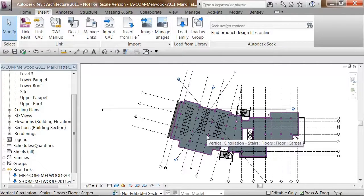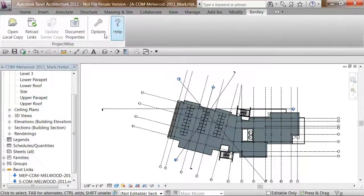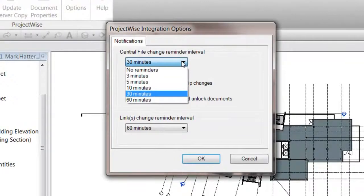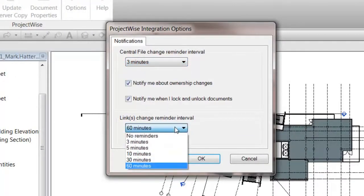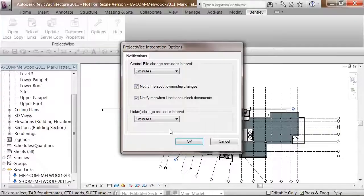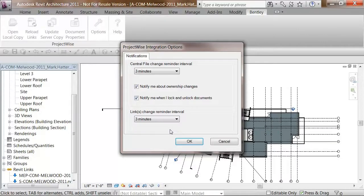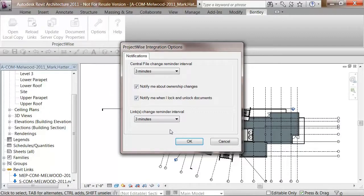From here, I will configure ProjectWise change alerts. By selecting the options button from the Bentley ribbon tab, I can set timers to help me understand who is making changes to any of the files I'm using in my design. By setting these timers, ProjectWise will inform me in the Revit session when someone else either changes the central model, or any models that I have linked to the central model. This allows me to reload and see the changes whenever I want. I have set the timer for 3 minutes for both the central file and the linked files, which means within 3 minutes of any change to these files, I will get notified that they have changed. Therefore, all members of the team can see the changes made by everyone else as they happen, avoiding conflicts in the design.